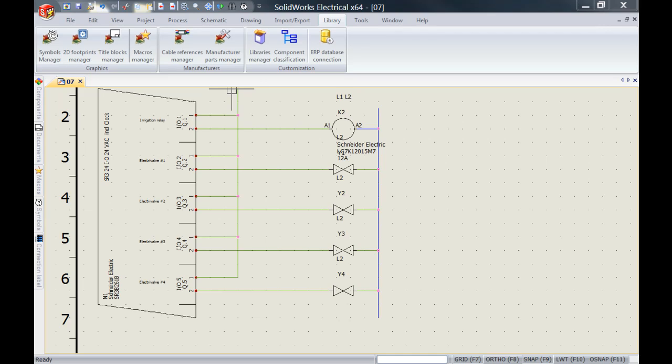In previous videos I've showed you how to manually create a part and add it to the database so that it's available in multiple projects. However, this video is going to show you how to add a manual part just as a once-off only to the project, so we're not modifying the catalog at all.